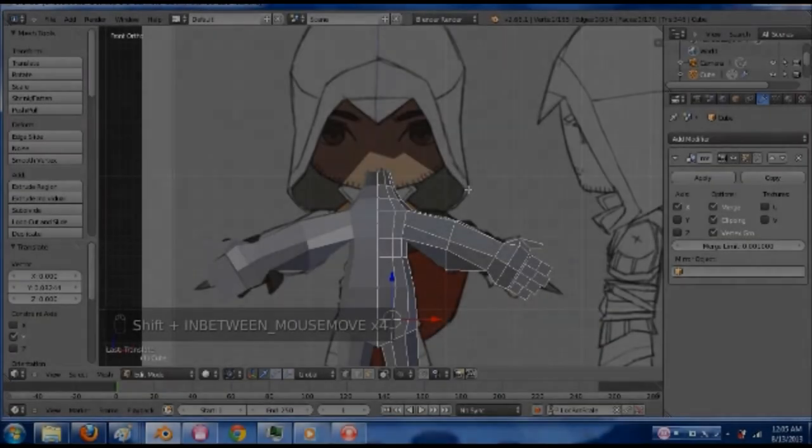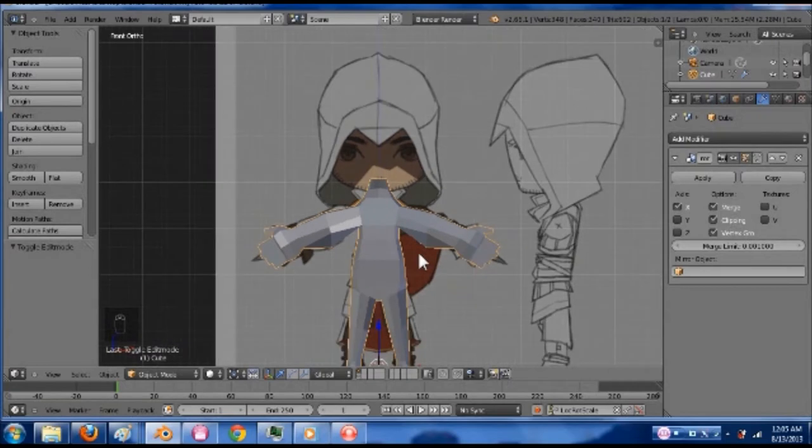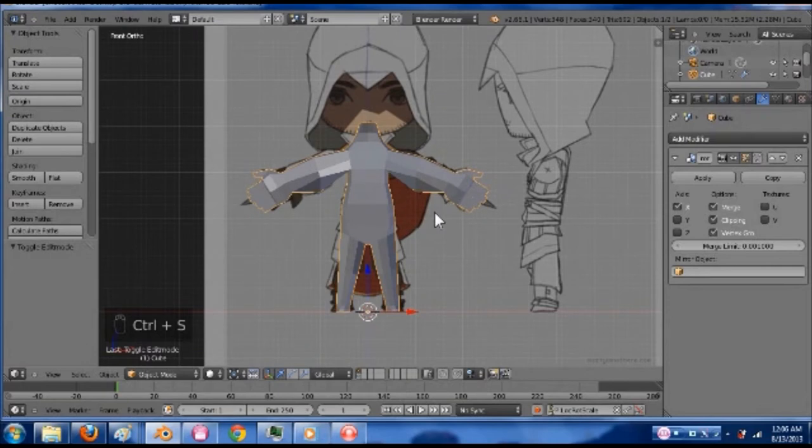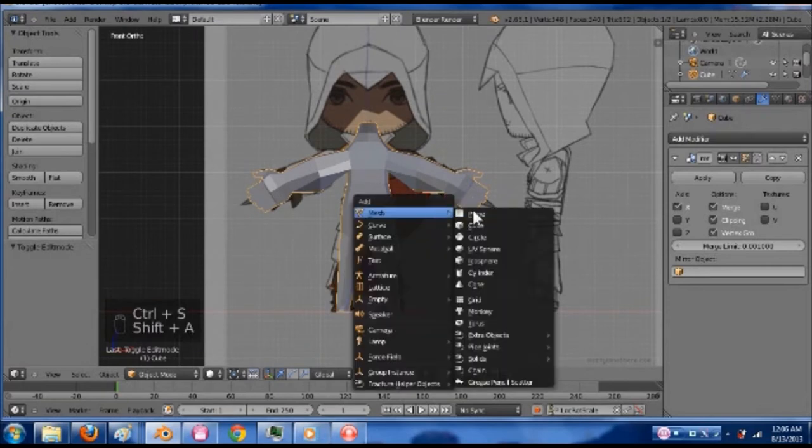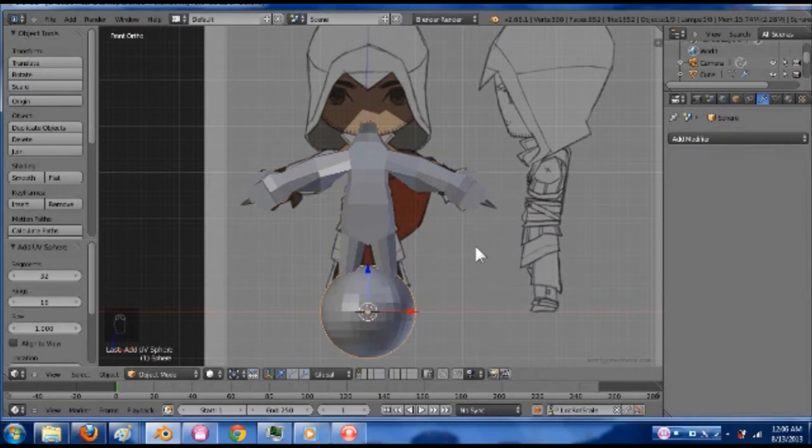We're with the actual modeling phase. I'm going to tab and go back to object mode. I am going to add in a UV sphere. Shift A, mesh, UV sphere.